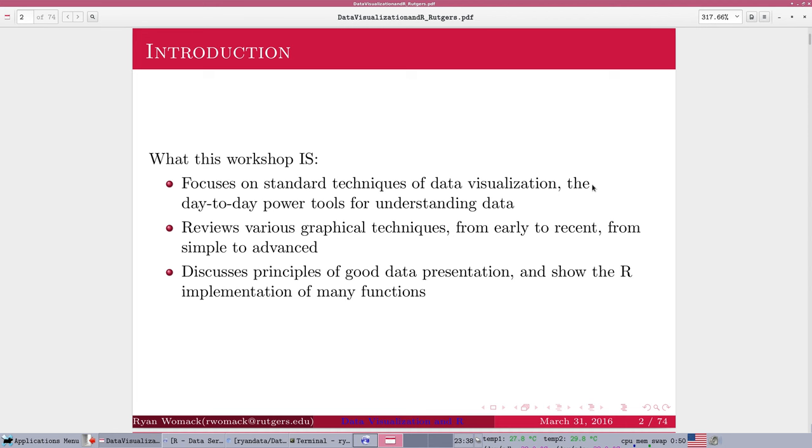This workshop is an attempt to cover, in a relatively brief period of time, the standard techniques of data visualization, things that you would use every day to understand your research data and present it. We're going to cover a lot of different techniques, and we're going to talk about the history of the development of data visualization and principles of good data visualization.